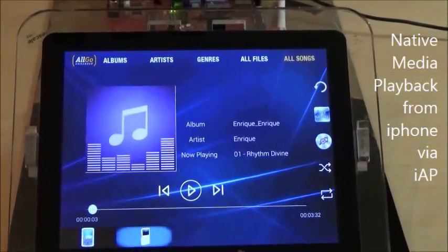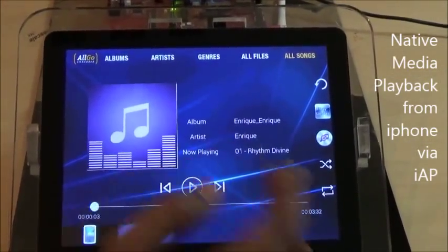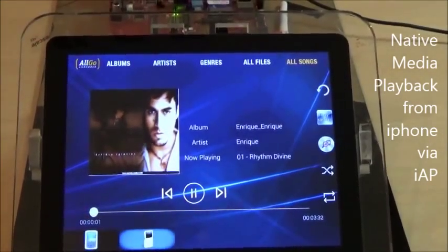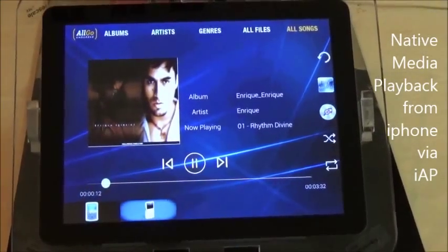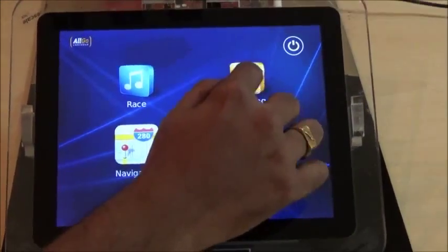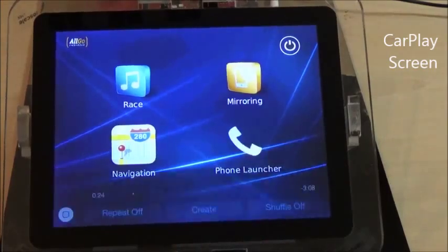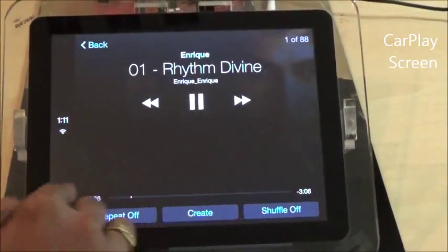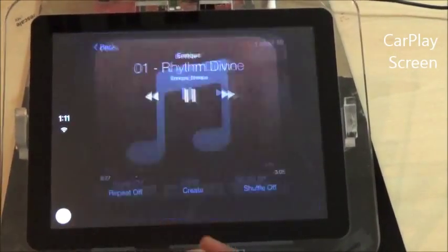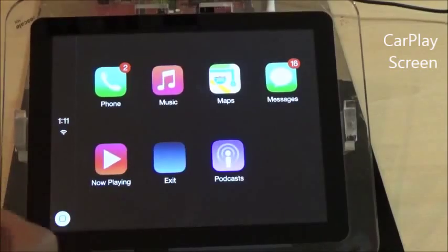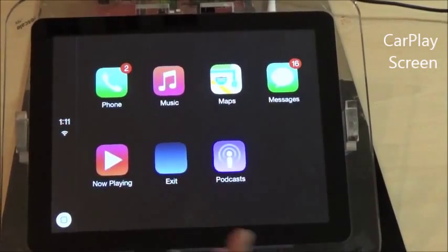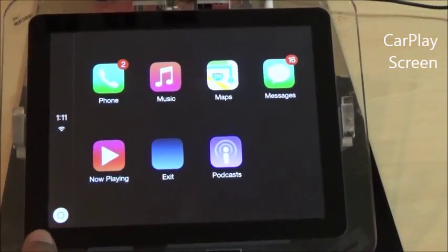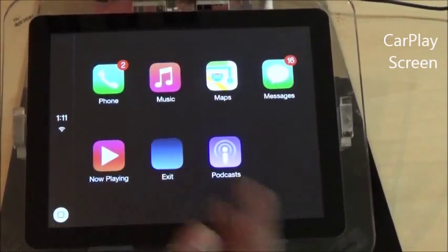As you see, the music has started playing back. Now if I go to CarPlay, as you see, this is a CarPlay screen. And without a music break, we have transitioned from a native media application to CarPlay.